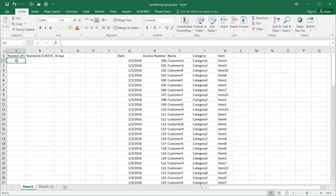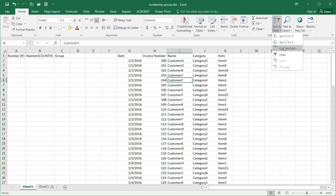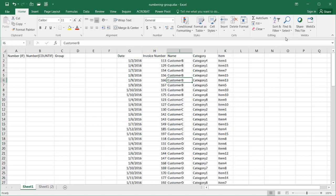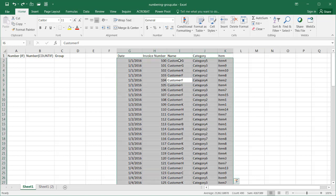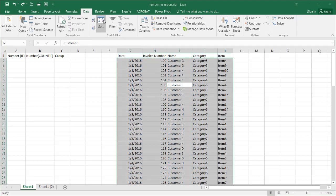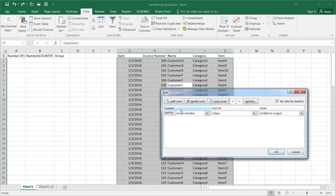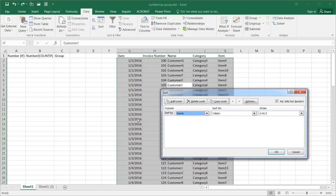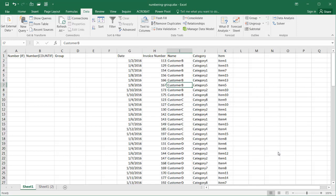To create a unique sequential number for each customer, we first have to sort the data. I'll go to Sort and sort A to Z. Actually, let me use the full Sort dialog for more control. I'll go under Sort, select the Name column, my data has headers so the first row won't be sorted, and I'll sort Name A to Z and click OK.